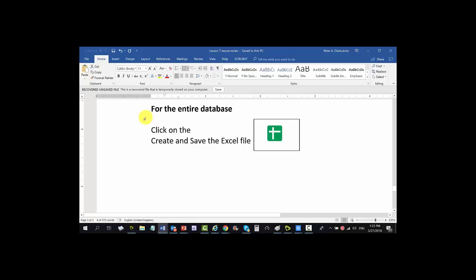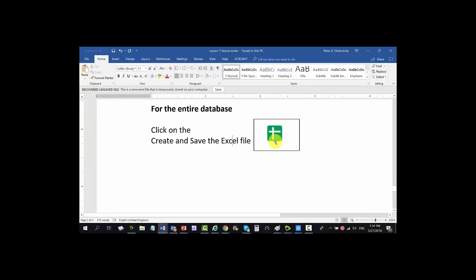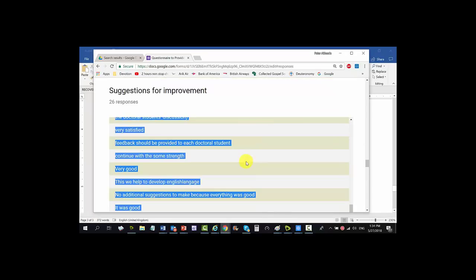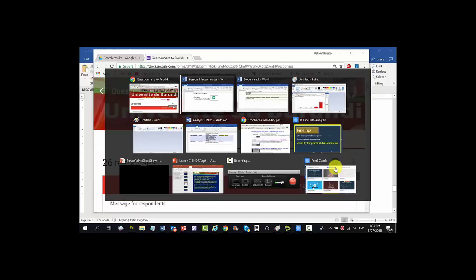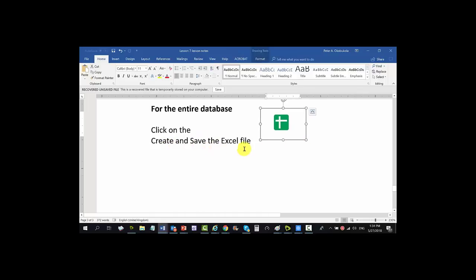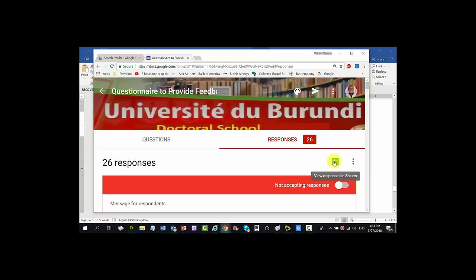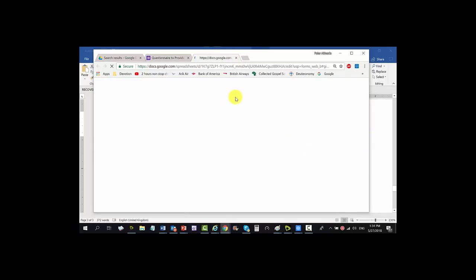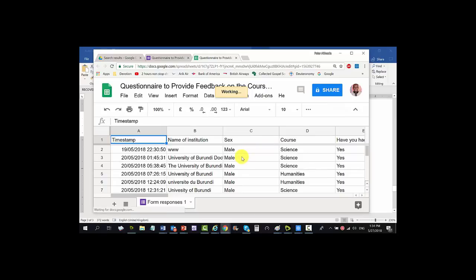Now for the last step: you can get the entire database of the findings to put in software like SPSS or SAS for further analysis. How do you get the database? Click on this icon and create and save the Excel file. Let me go back to the form. You can see — click on this icon — 'create an Excel file' — it's loading. You can see the Excel file — you can use this as a database for all manner of statistics.